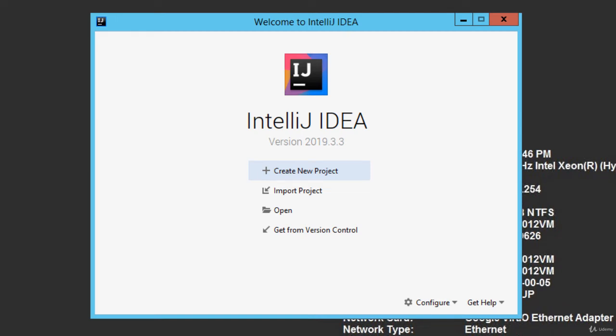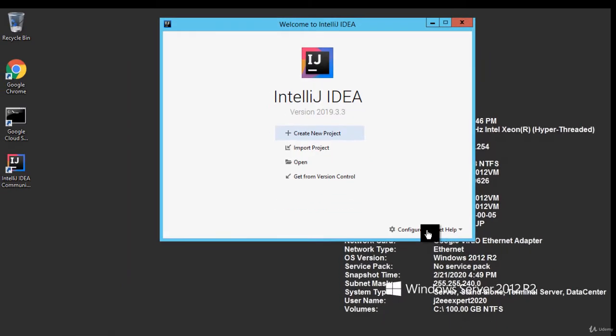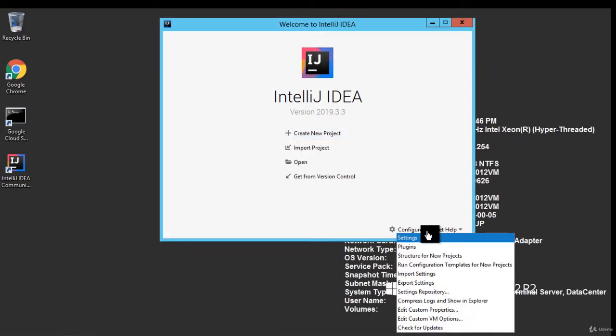Once IntelliJ IDEA is installed, before creating any new projects or importing any other projects, we should configure it properly. Click on Configure and Structure for New Projects.